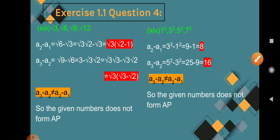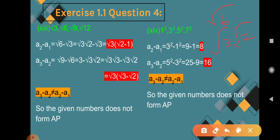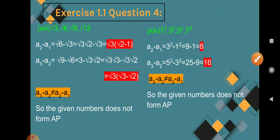Question 13: √3, √6, √9, √12. A2 minus A1 = √6 minus √3 = √3·√2 minus √3 = √3(√2 - 1). A3 minus A2 = √9 minus √6 = 3 minus √6 = √3·√3 minus √3·√2 = √3(√3 - √2). Since √3(√2-1) and √3(√3-√2) are different, A3 minus A2 is not equal to A2 minus A1, so the given numbers do not form an AP.